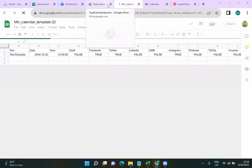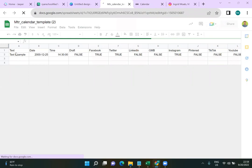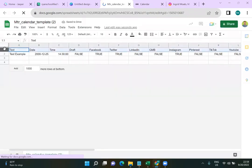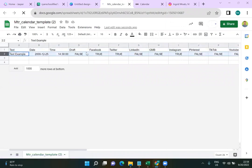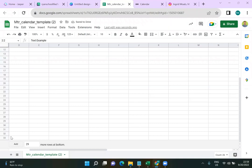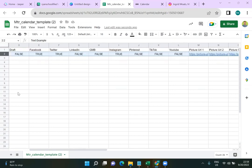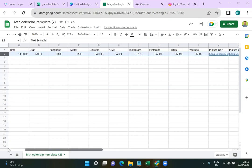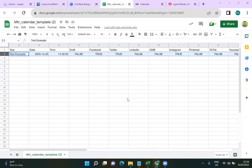Once you download the template, head over to Google Drive, upload it as a CSV file, then open it with Google Sheets and it will create a Google Sheet for you. The very top row contains the categories — don't mess with that. We're going to create 30 full rows of content, so I'm going to add 29 more rows.